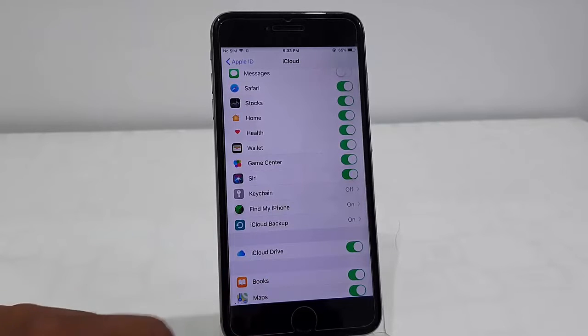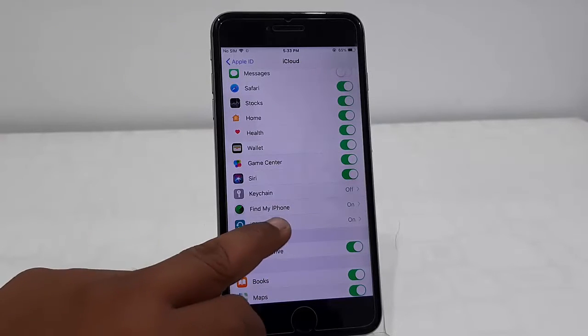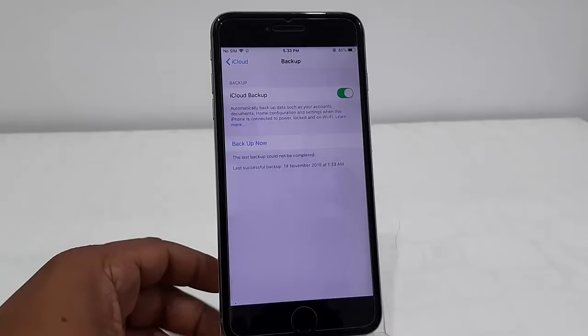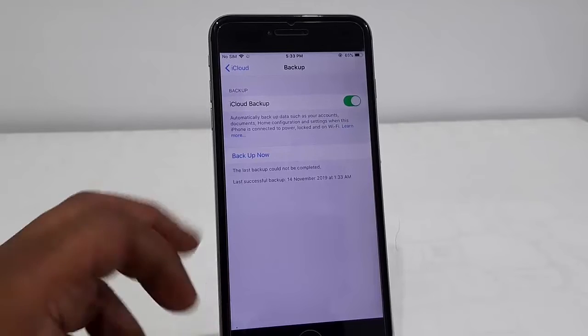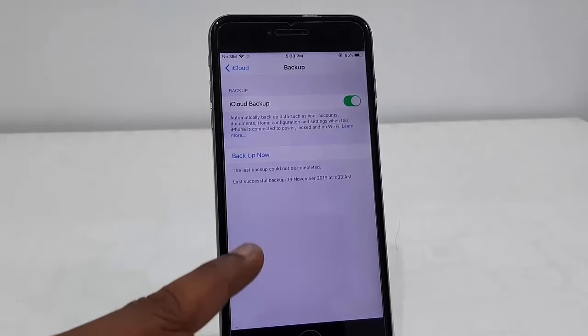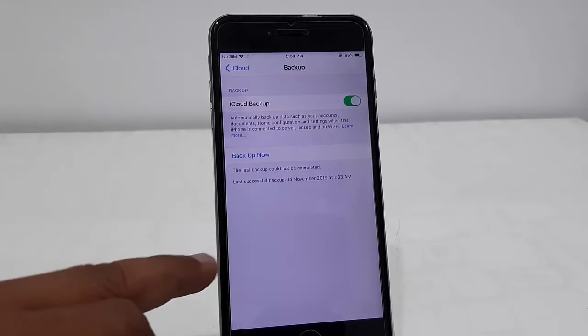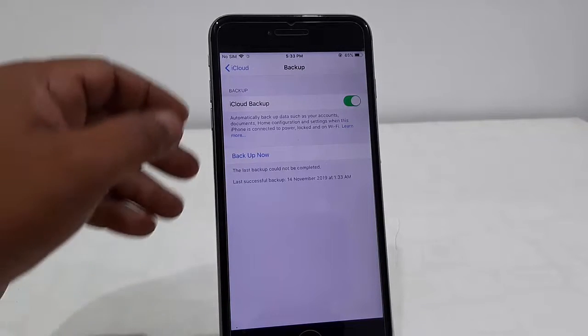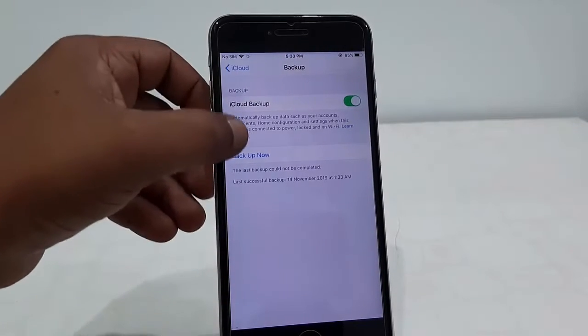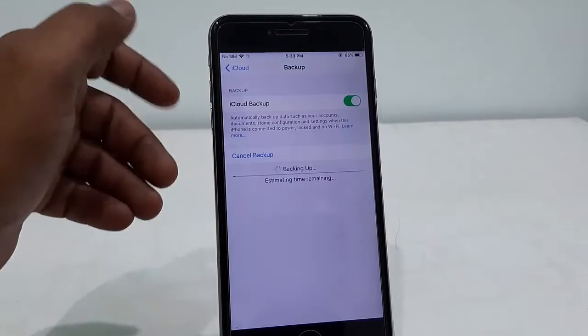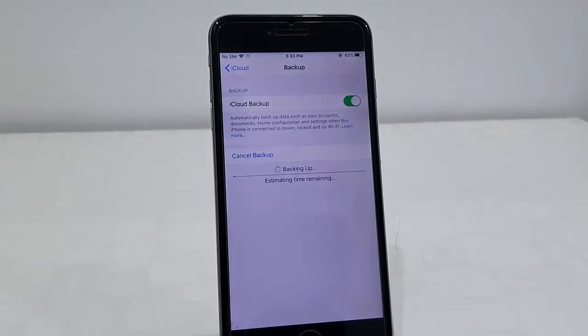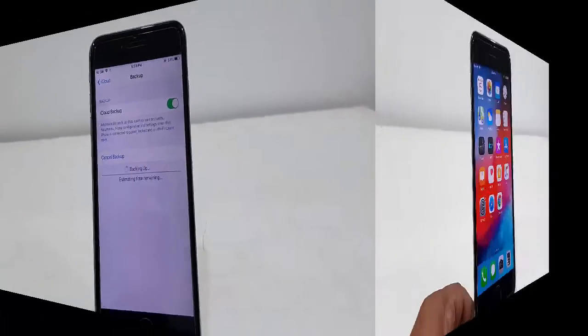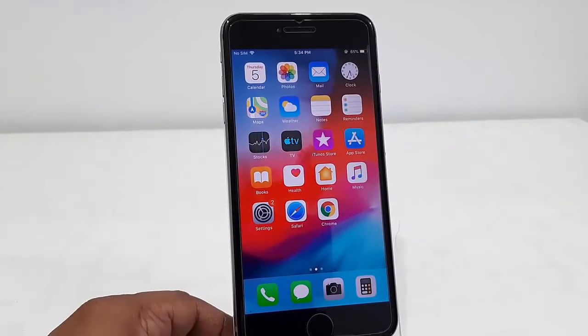If you want, you can take the backup in iCloud. So open iCloud and then tap on Backup Now. If you have any important data, check the complete backup anywhere you are comfortable.